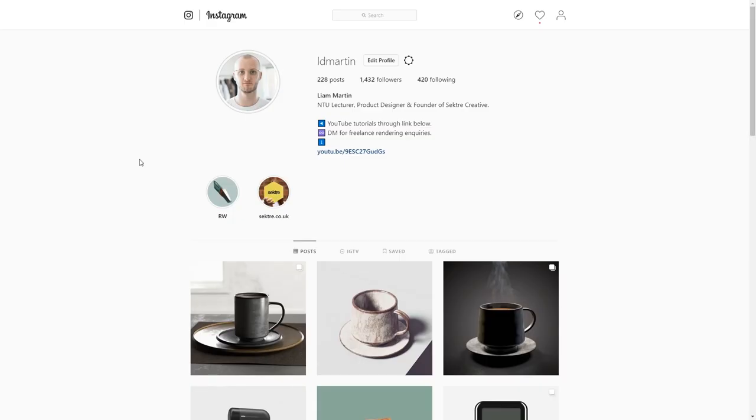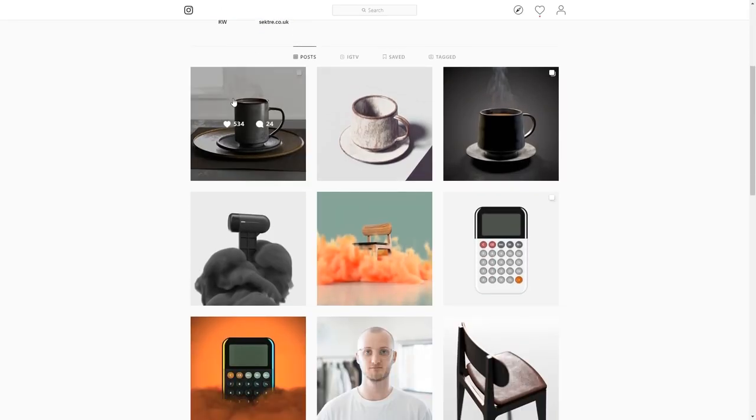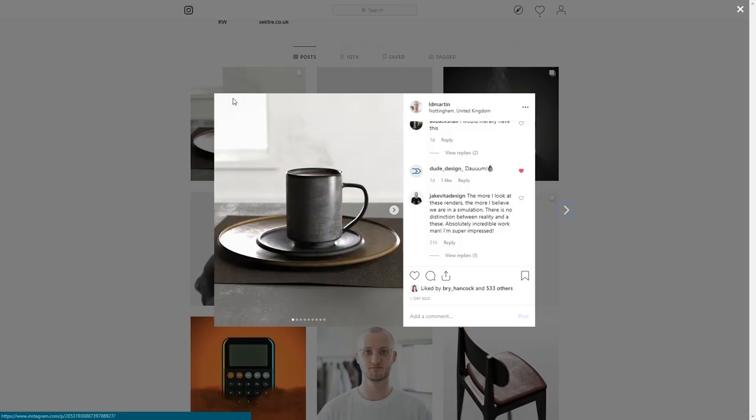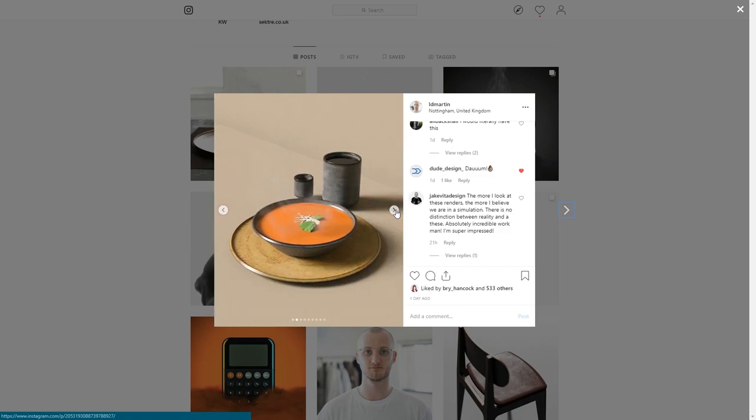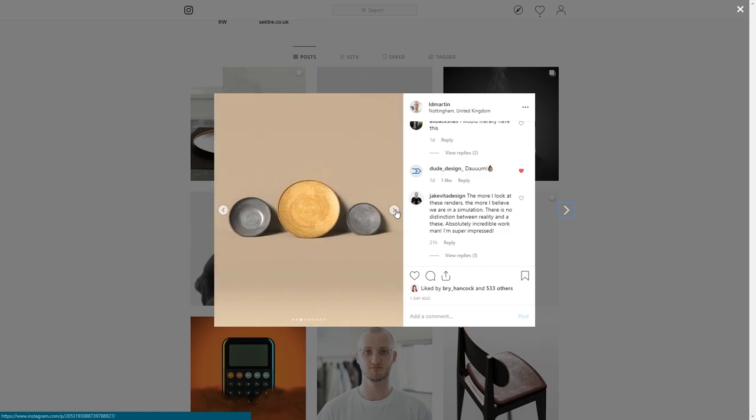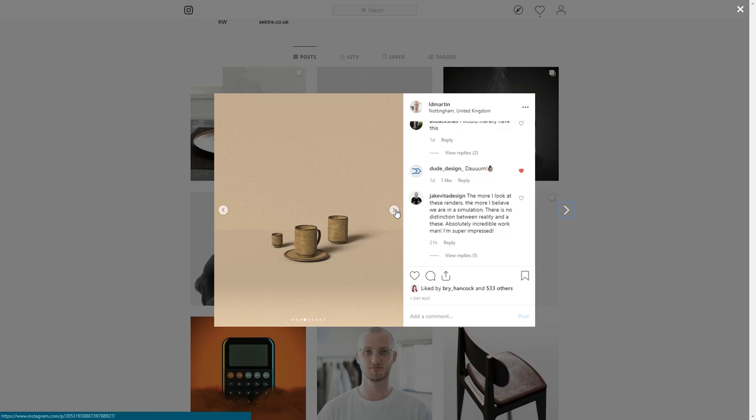For those of you that follow me on Instagram, you'll know this material from our Render Weekly post this week, Season 2 Week 8. I had such a great response from this post and so many requests to make a tutorial on the material that I decided to put up this video to share my experiences with the rendering and product design communities.